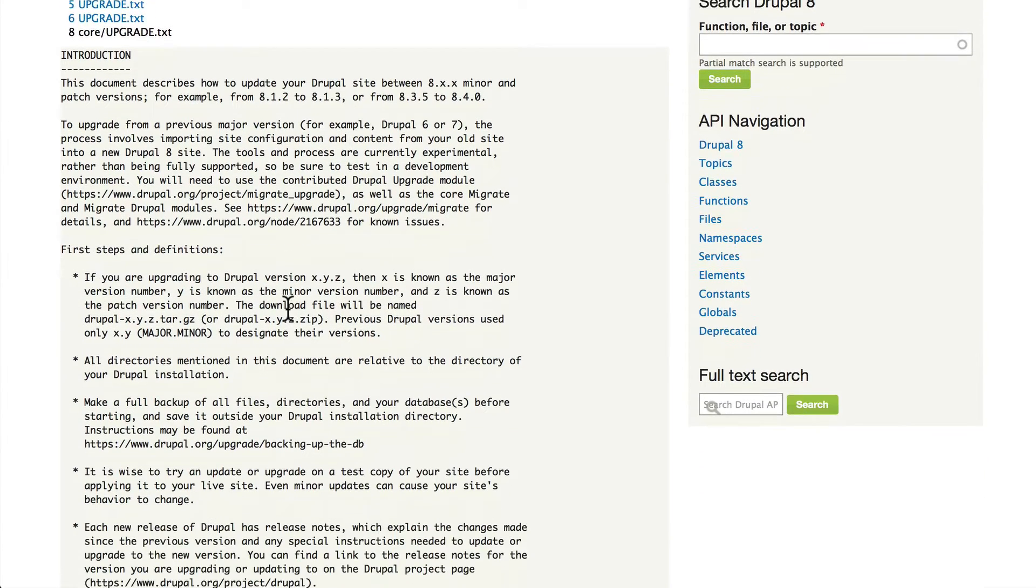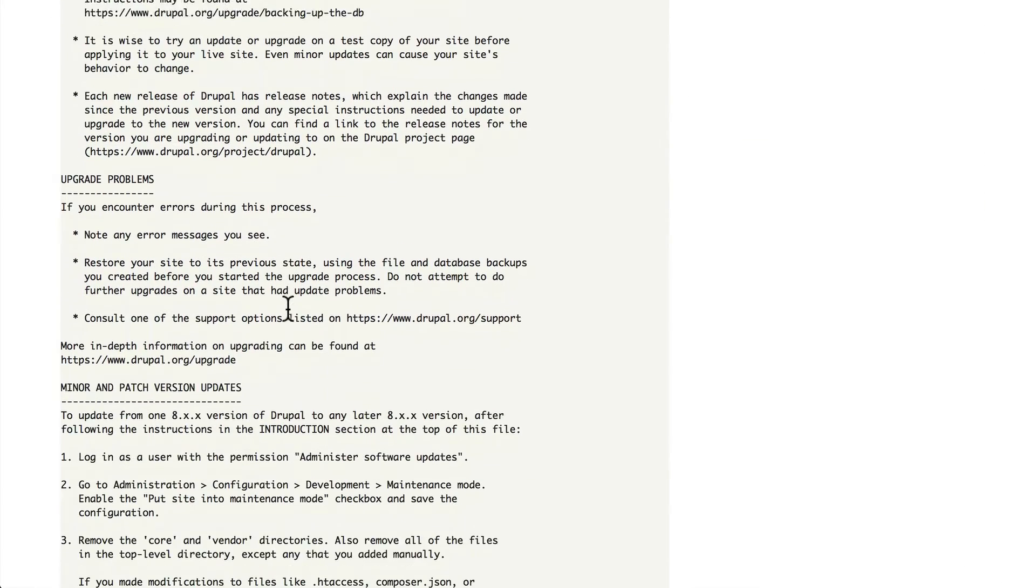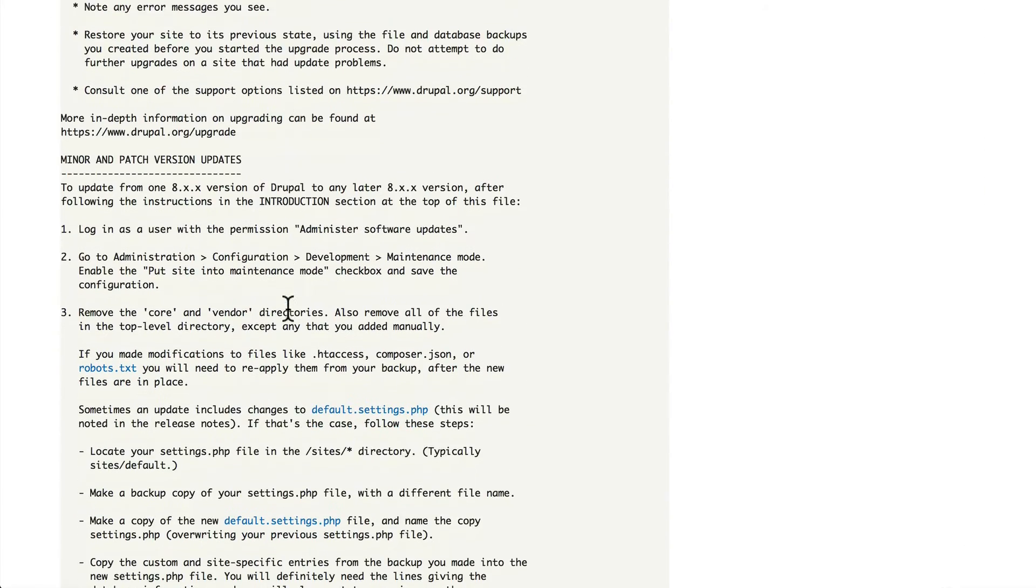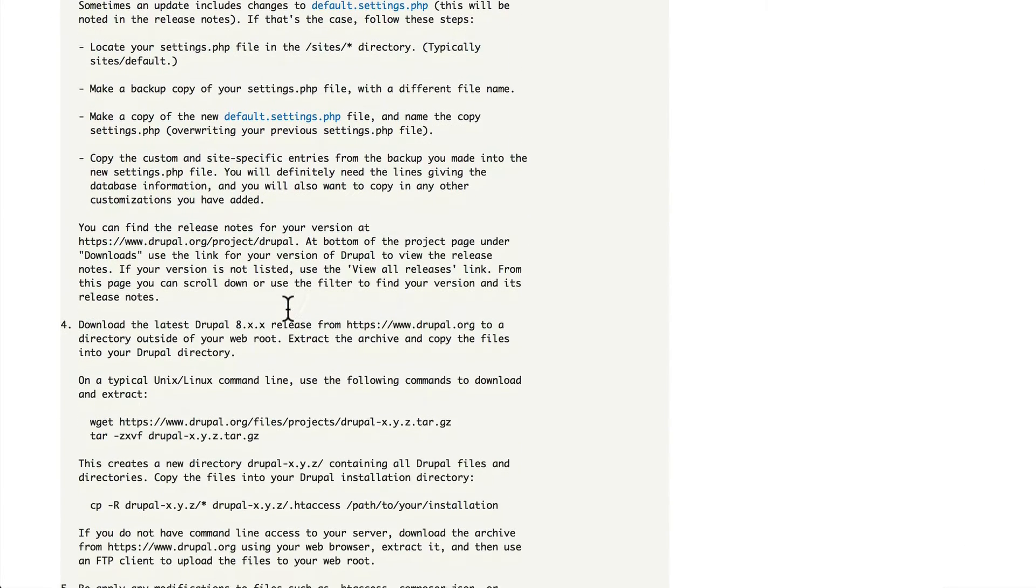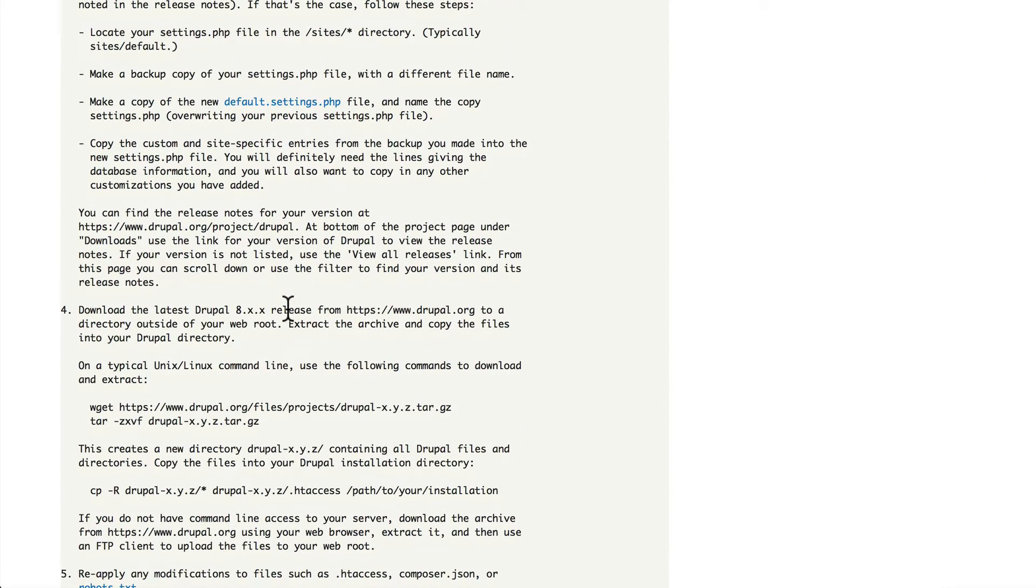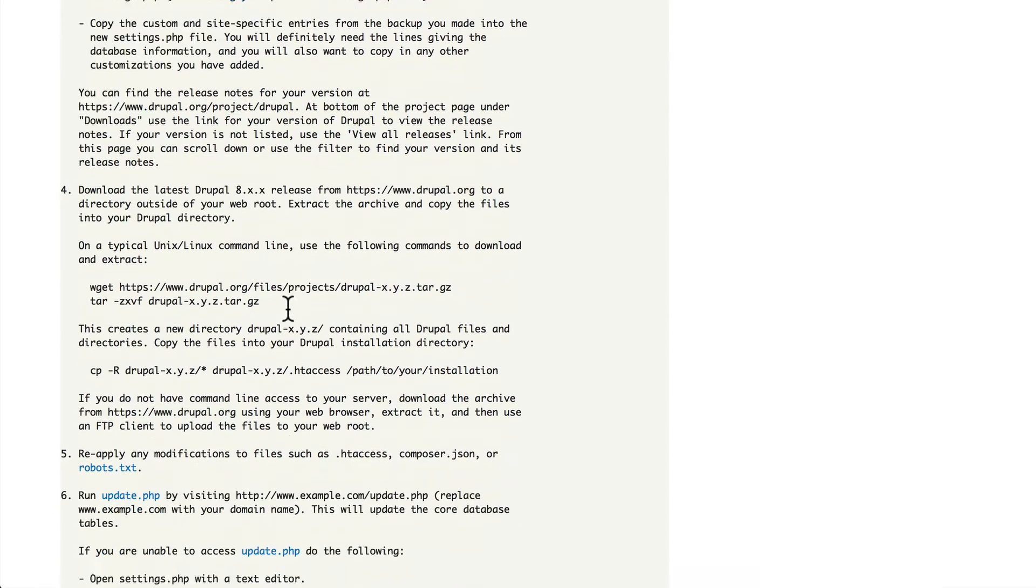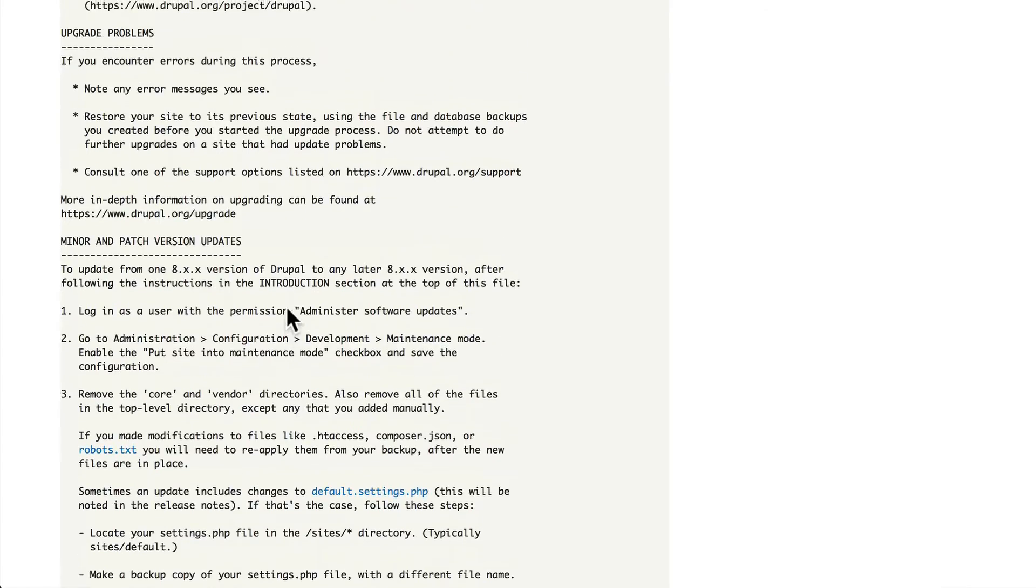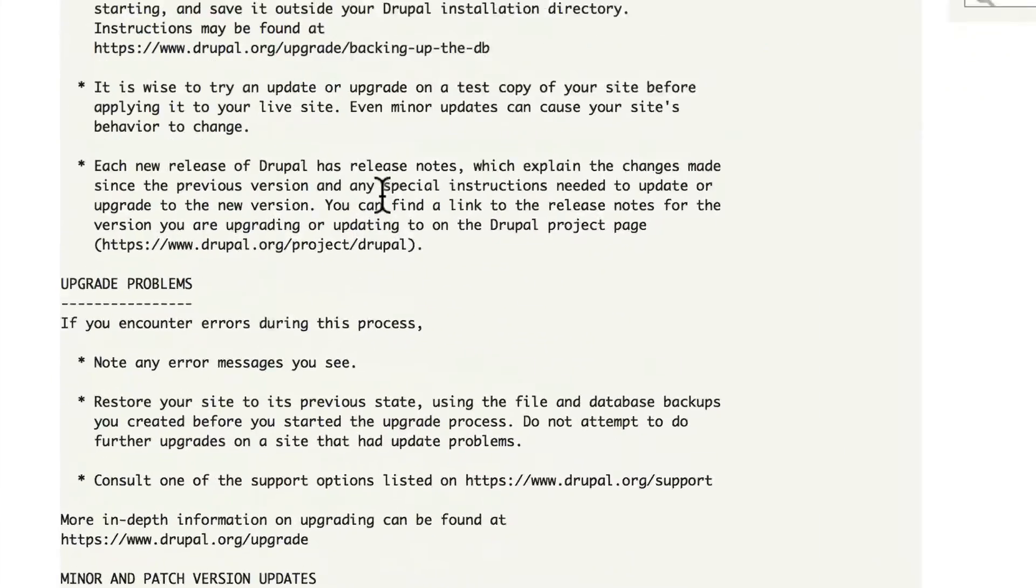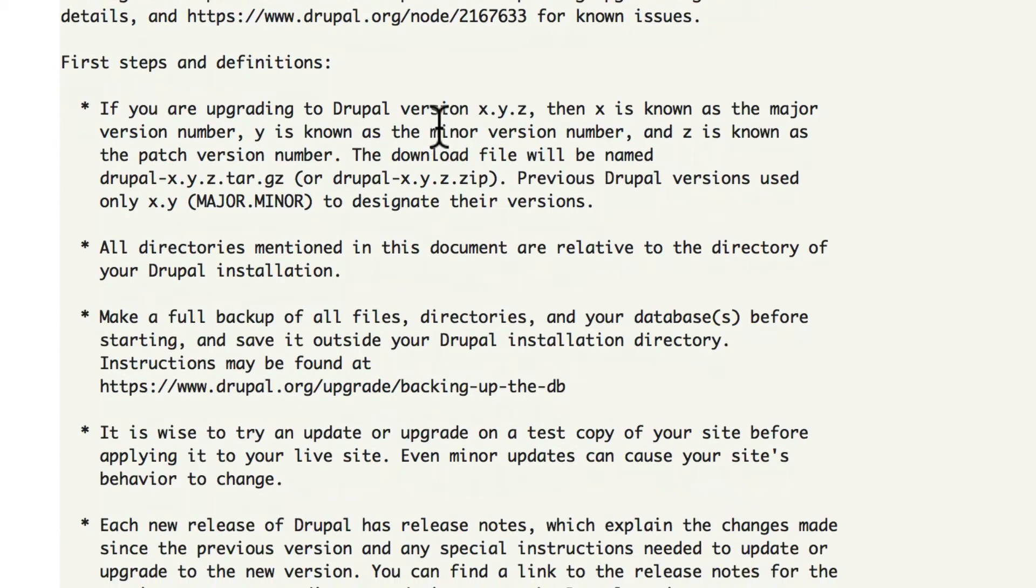This is a detailed list of how to update your Drupal core. This is going to change over time as Drupal gets a final release. So there's a lot going on here. Basically, here's what we need to do. Number one, you'll always take a backup of your site.